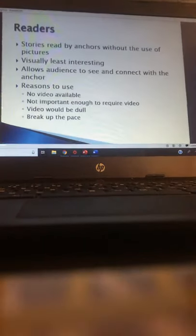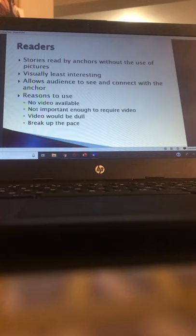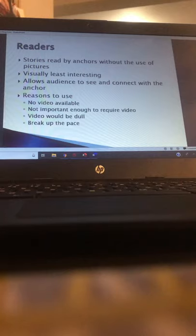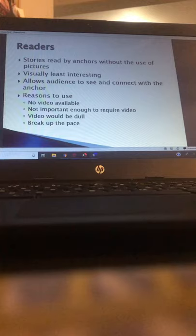The first type of story we'll talk about is the easiest and most basic: the reader. A reader is a story read by the anchor without the use of pictures. Readers are short stories, usually no more than 30 seconds, with just the anchor telling you a story — no reporter in the field, no live shot, no video. It's just the anchor sitting at the desk, looking at the camera, telling you the news. Visually it's the least interesting story format.